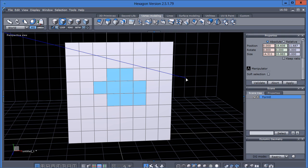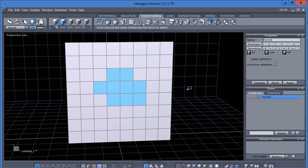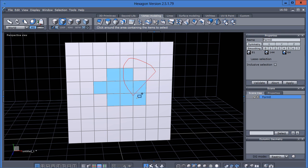If I bring up the lasso selection again and hold my shift key, I have a plus icon by my cursor, and I can add to the selection.